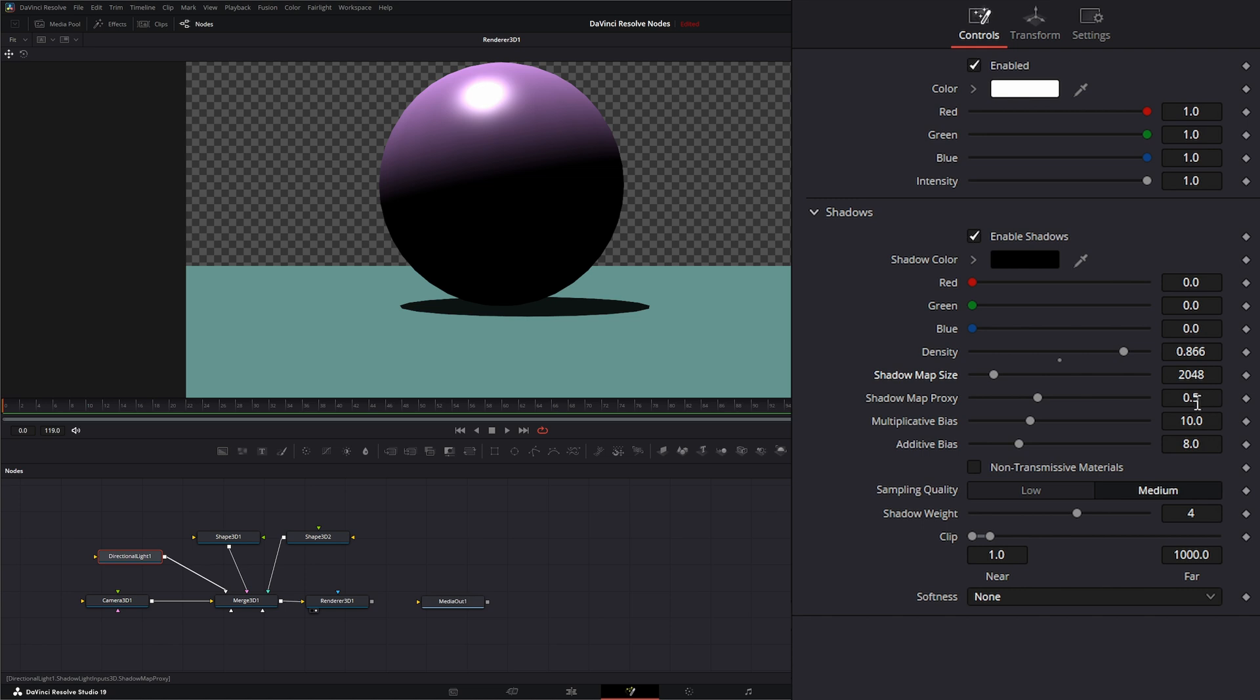Right now it's at 0.5, which means our proxy is going to render at half of our shadow map size. If I moved it to one, it'll be full.